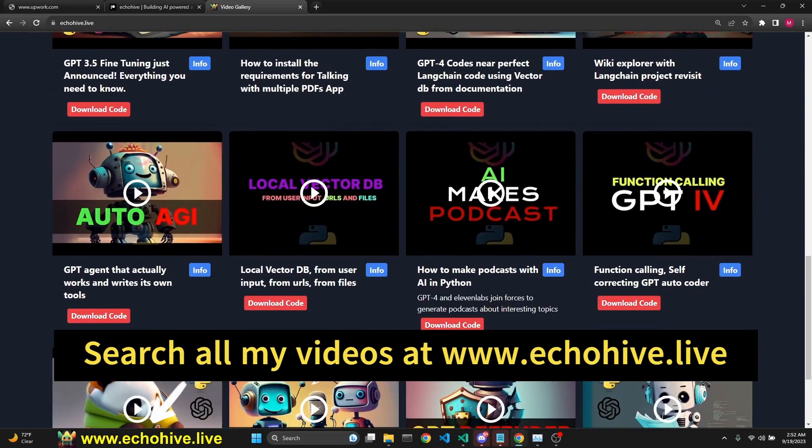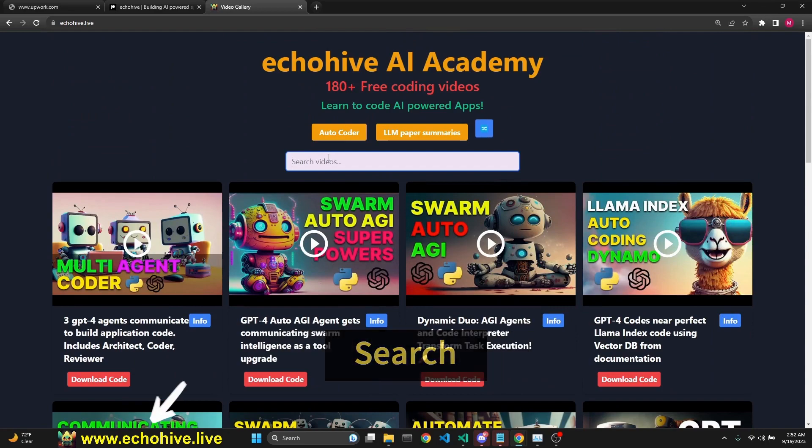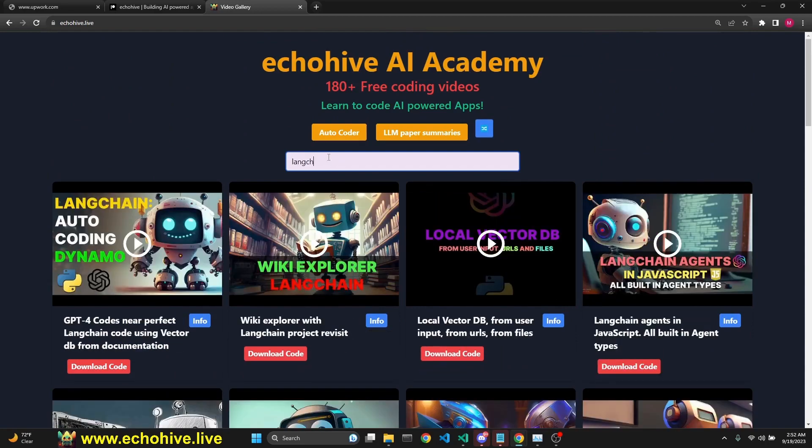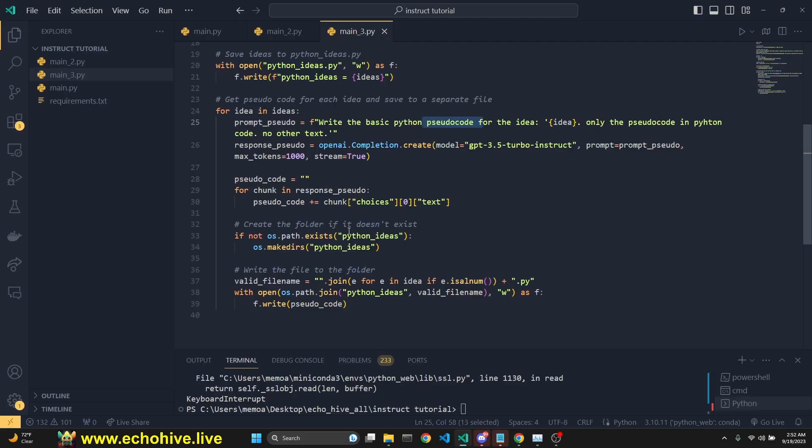Find the code download links. You can also search for anything you're looking for. For example, you're searching for Langchain. It's instant search. Link will be in the description. Thank you.